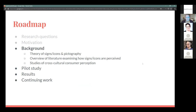For this study, I'm incorporating a fairly diverse theoretical background: the theory of signs, icons, and pictography, along with a brief overview of the relevant literature. There's a lot. And also a look at studies of cross-cultural consumer perception — luckily, these are all questions very important to people who want to make money off apps, so there's been a large volume of work looking into that.